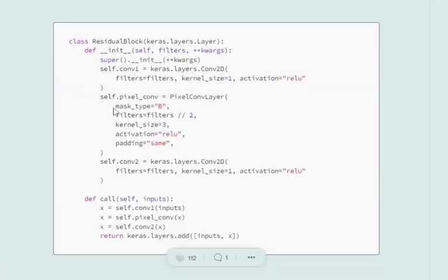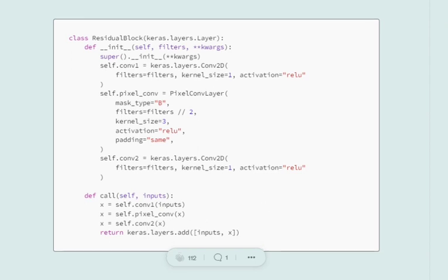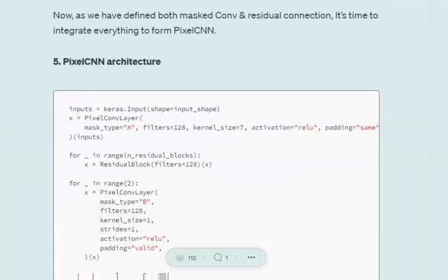Moving on to the residual block. To recapitulate: what we do is, after applying a particular operation on an input, we add the same input back to the output so that we don't lose information. In the residual block, we first call a normal Conv2D layer, then a pixel convolution layer (the masked layer), then again a Conv2D layer. After these three convolution layers, we add the original input to the output of the final Conv2D layer, making it a residual connection.